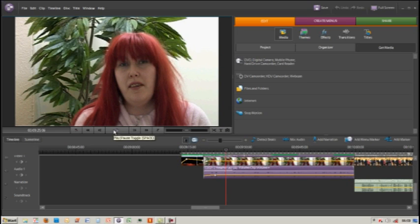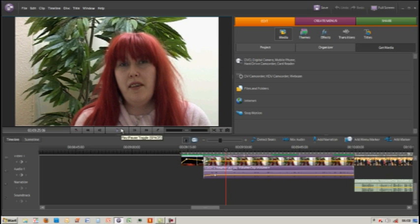The key thing with this—no pun intended—is that you've got to practice and don't be afraid to make mistakes, because eventually you'll pick it up. Once you've picked it up, you'll be able to keyframe any attributes on your video.